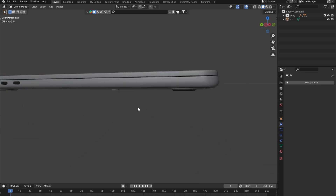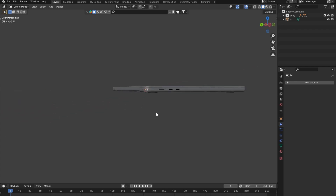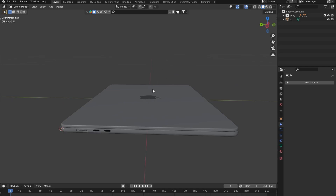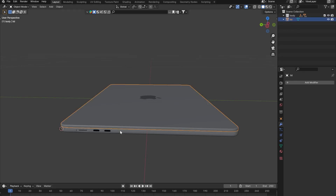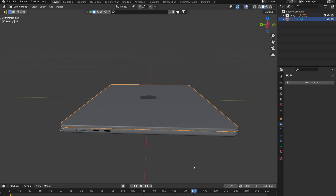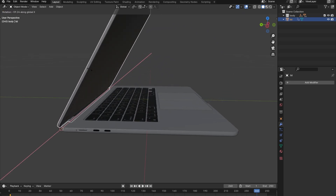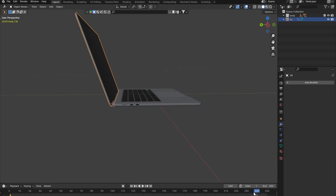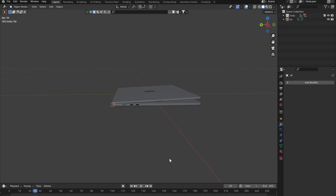This closed position is going to be our starting point, then the MacBook slowly opens. Make sure you're on frame 1 in the timeline, select the lid, press I, and set a Location, Rotation, and Scale keyframe. Then go to something like frame 240, press R then X, and open the lid to the final open position. Add a keyframe there and it will slowly open.